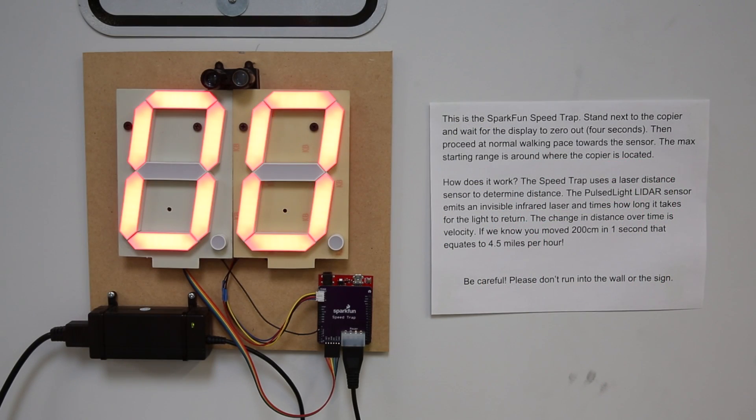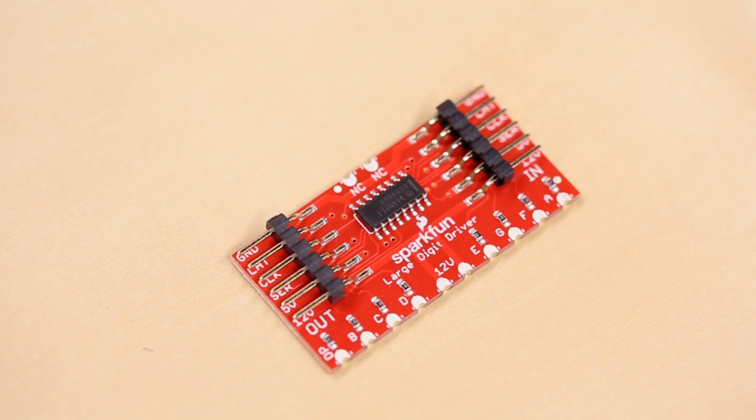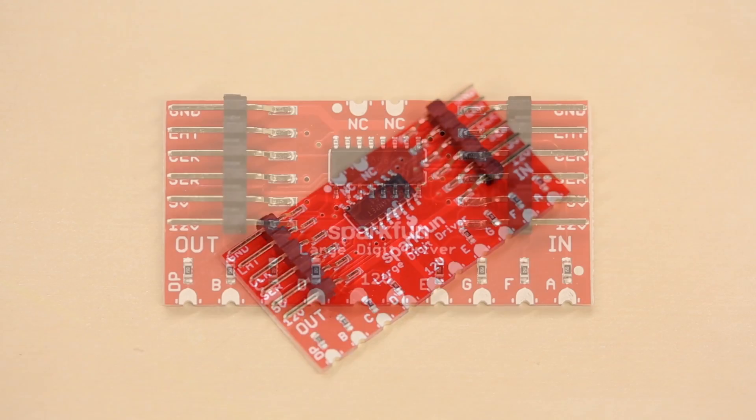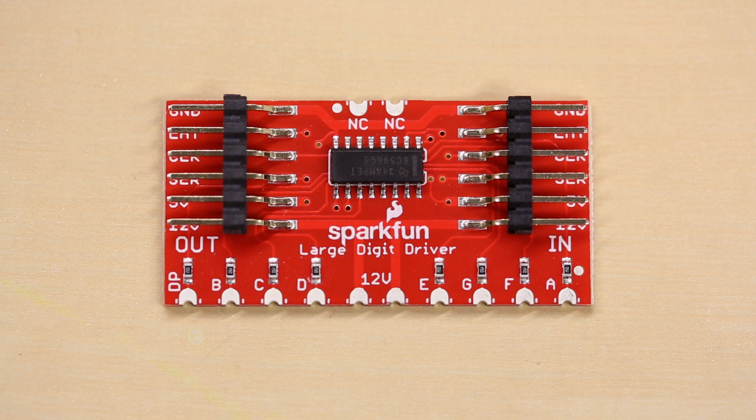On the back of these two seven-segment displays we have the large-digit driver backpack that allows us to control these two digits using just three pins.